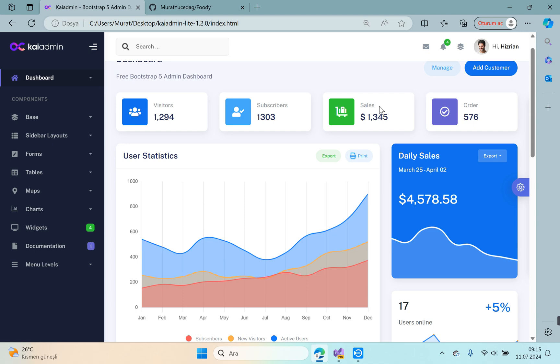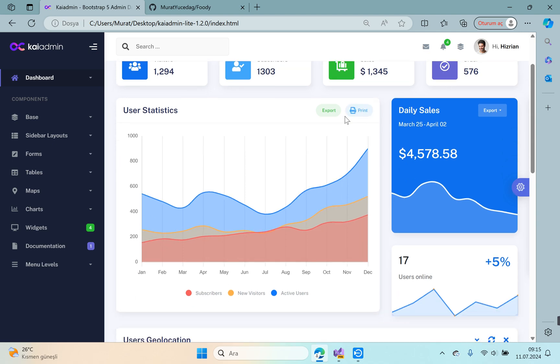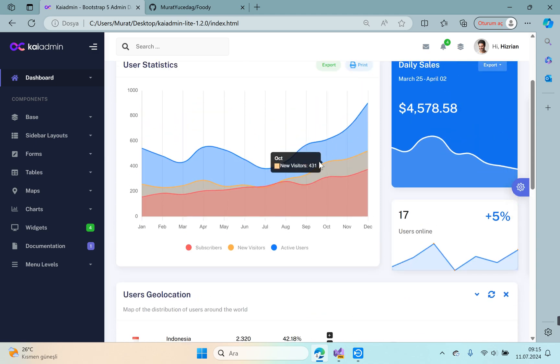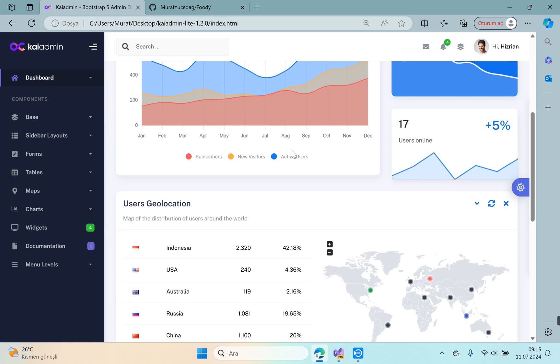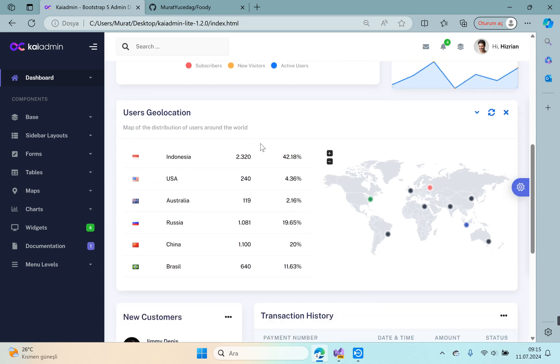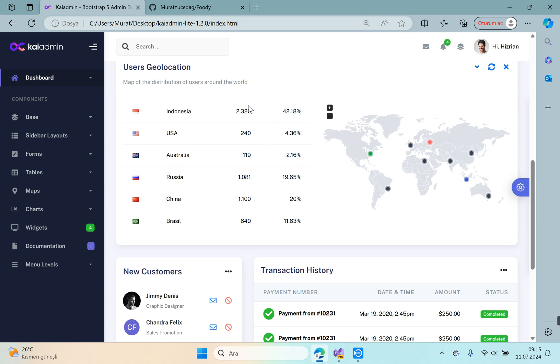When you scroll down a little bit, you will be greeted by charts. Let's go down a little further. Here is a quick look chart. It contains information about countries and their flags. We can use this in our own application.